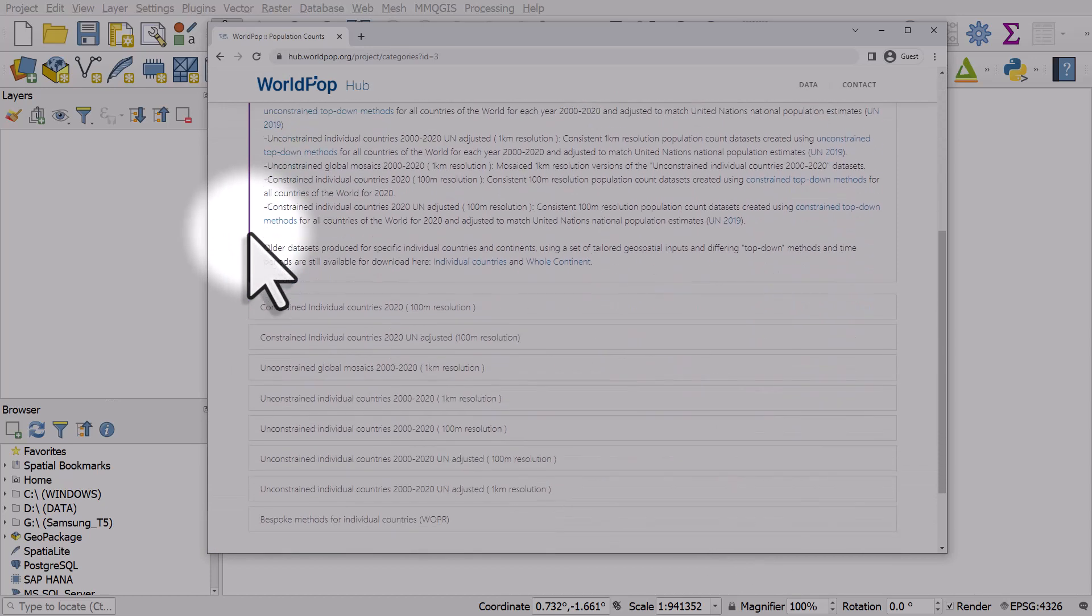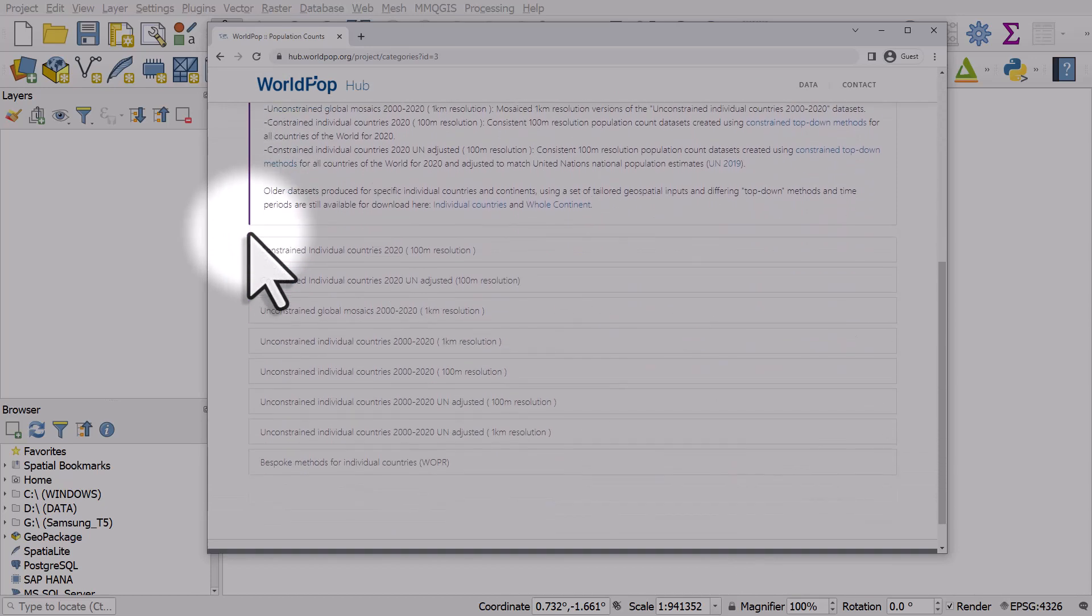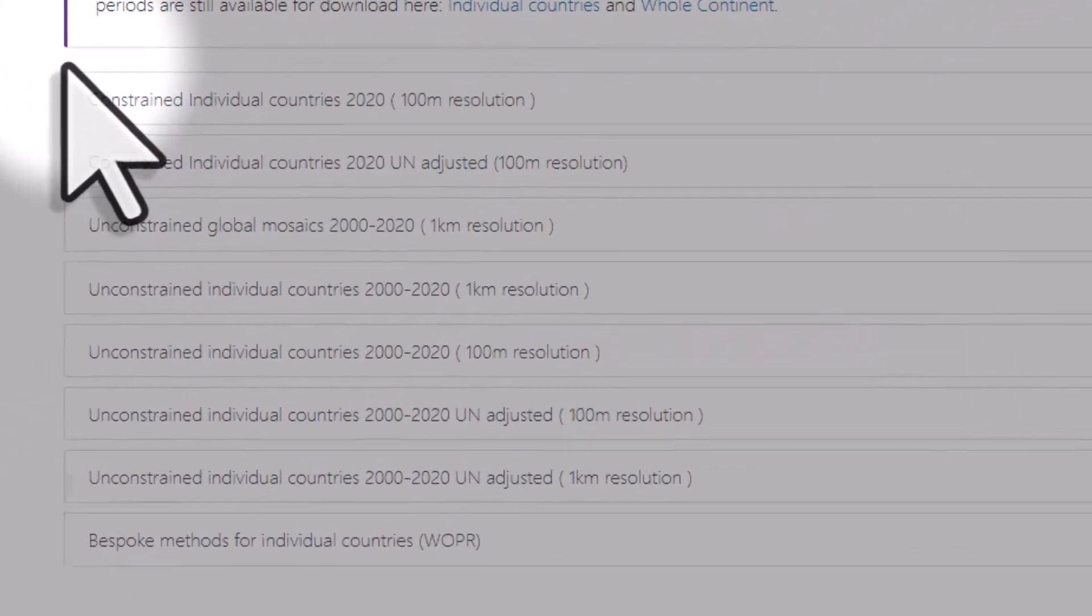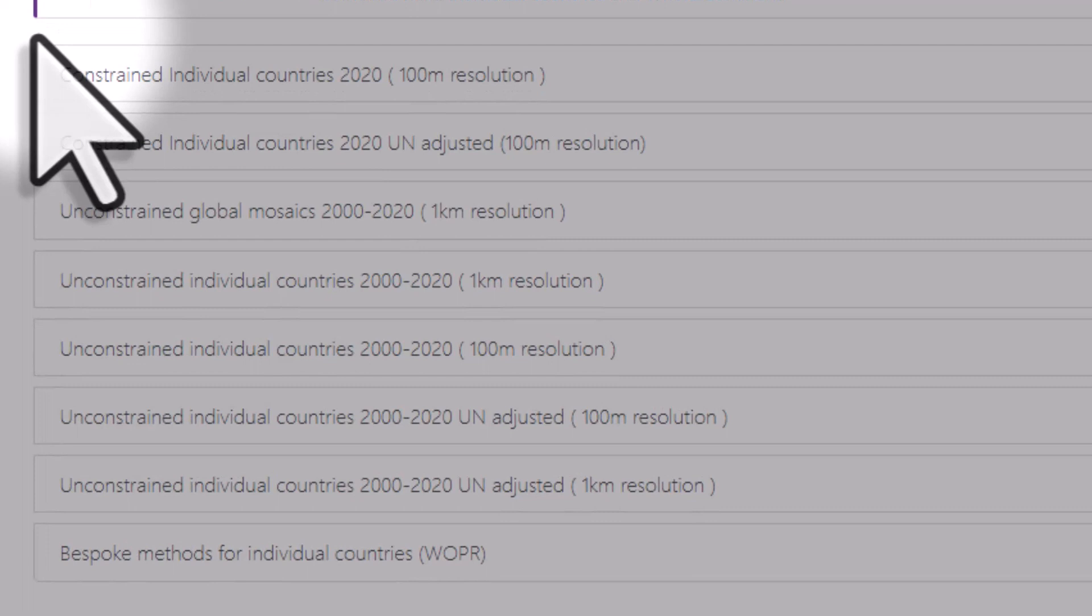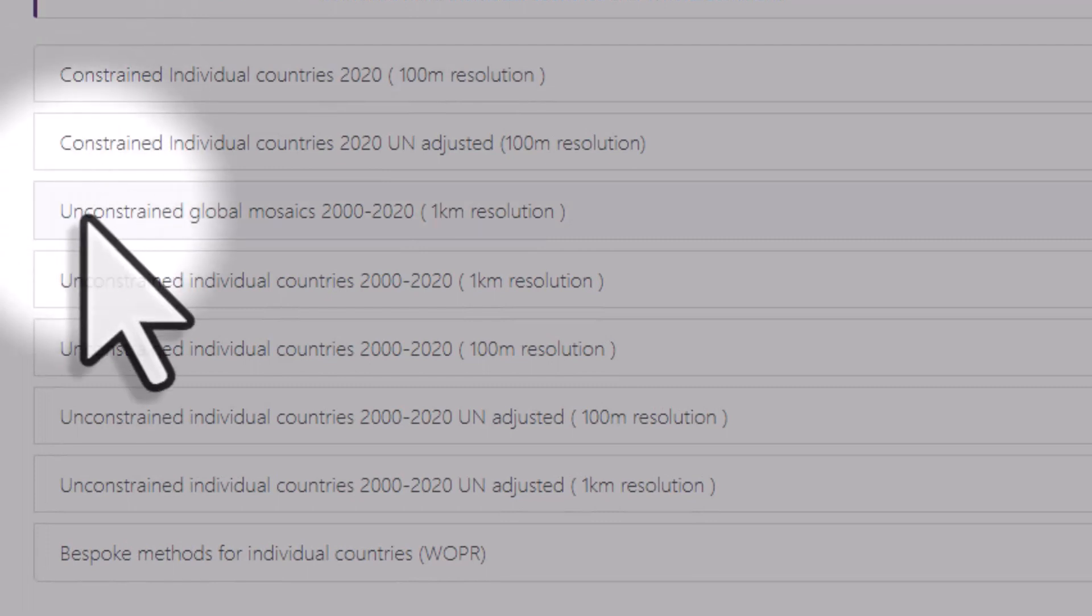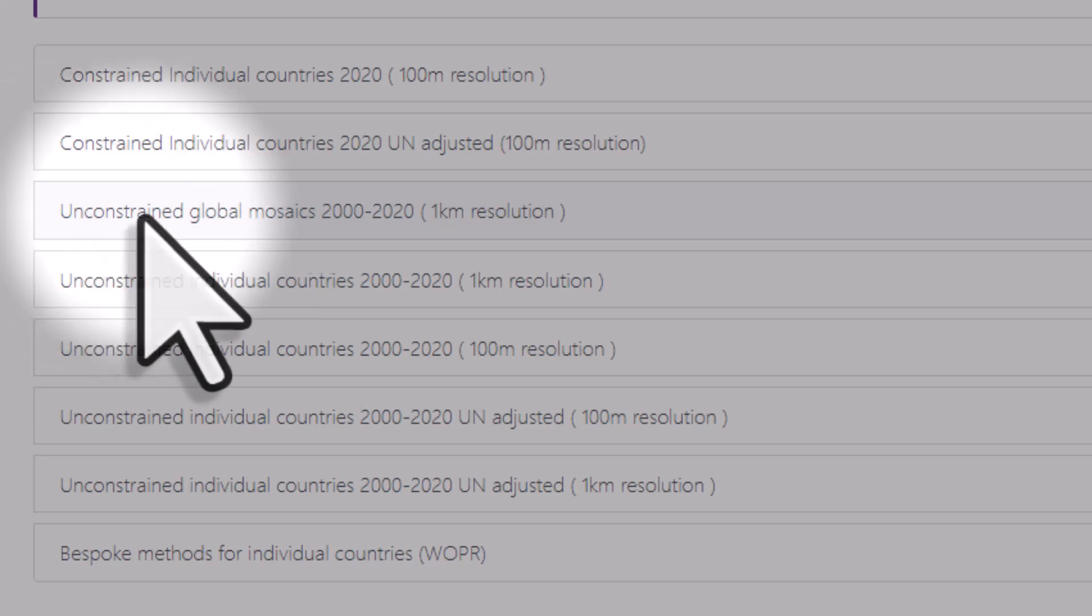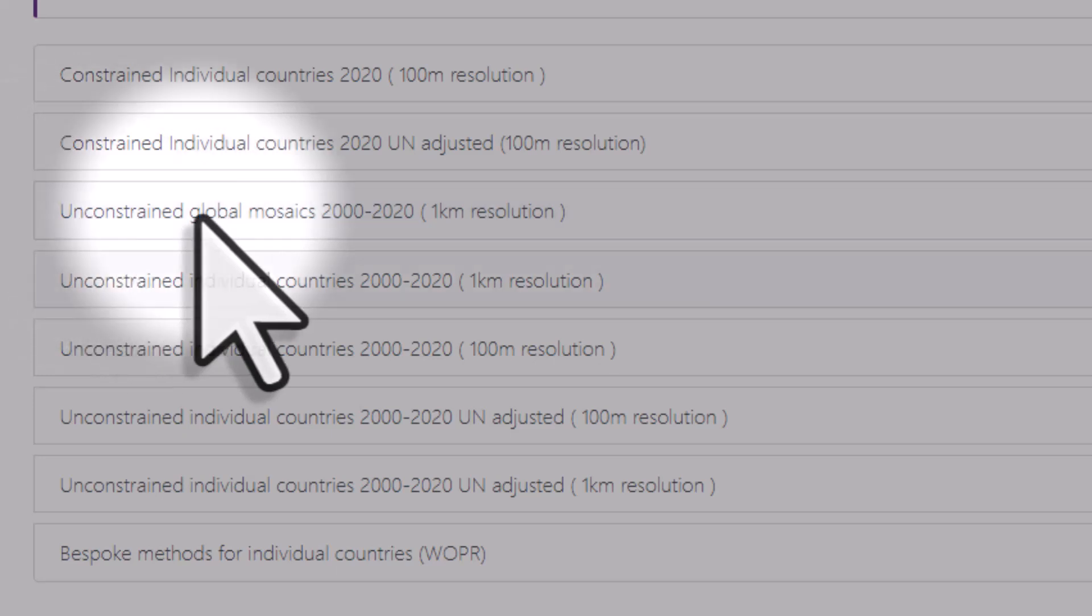We have population counts for the world or individual countries. There's loads of different options here so you just need to read what they are.